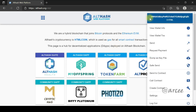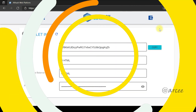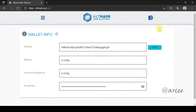Again, click the icon on the upper right pane of the page, and select Wallet Info. You have restored your wallet successfully.